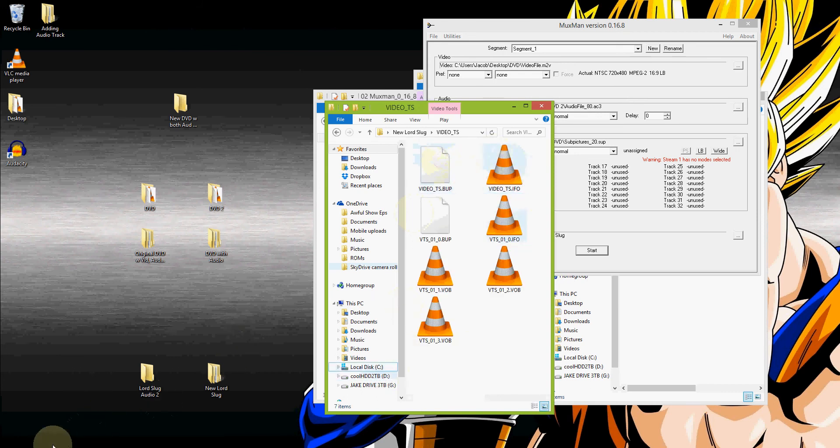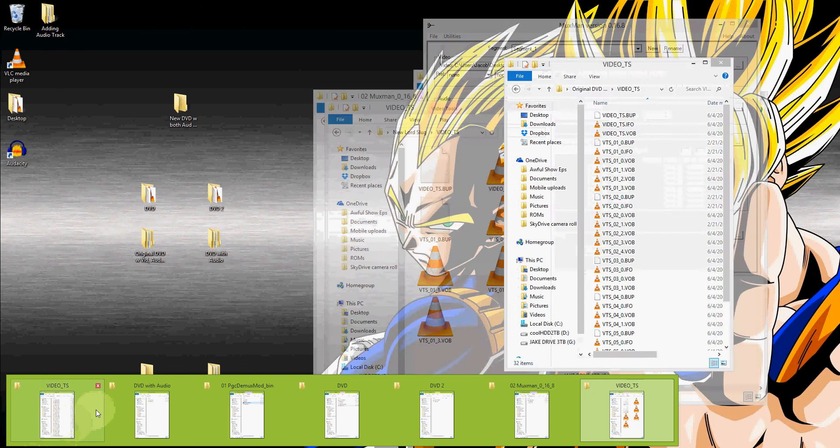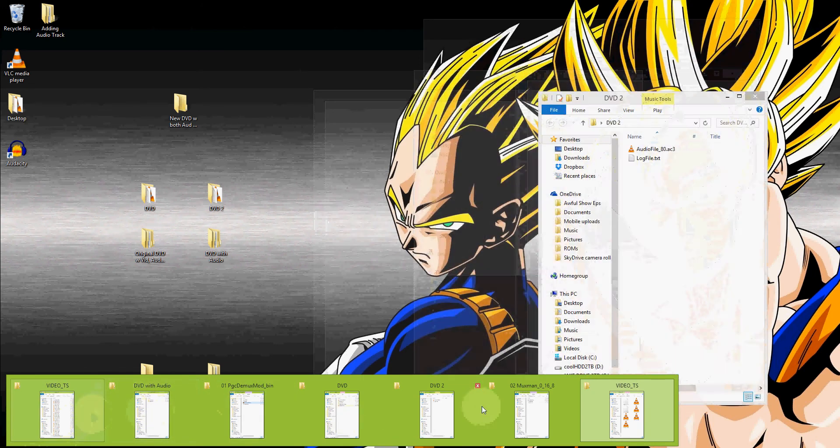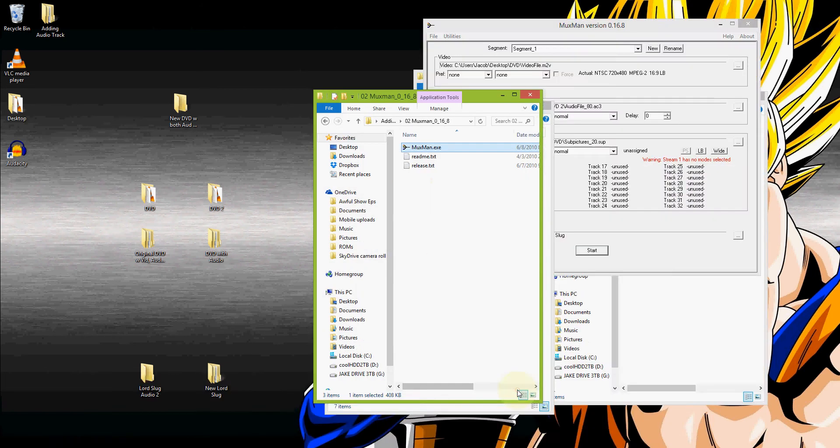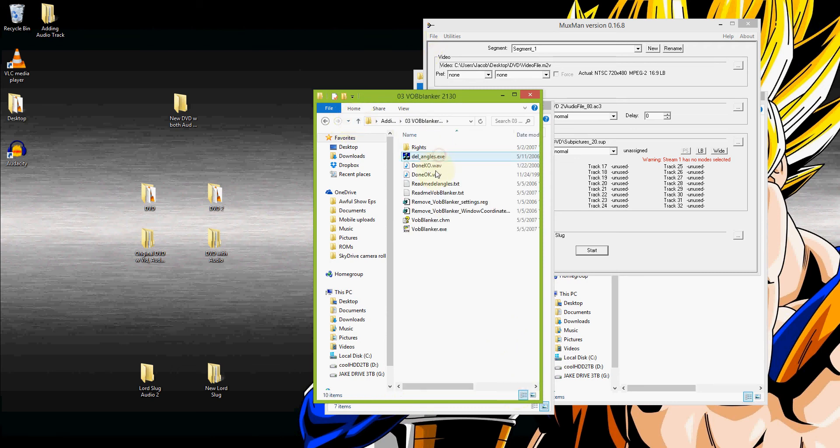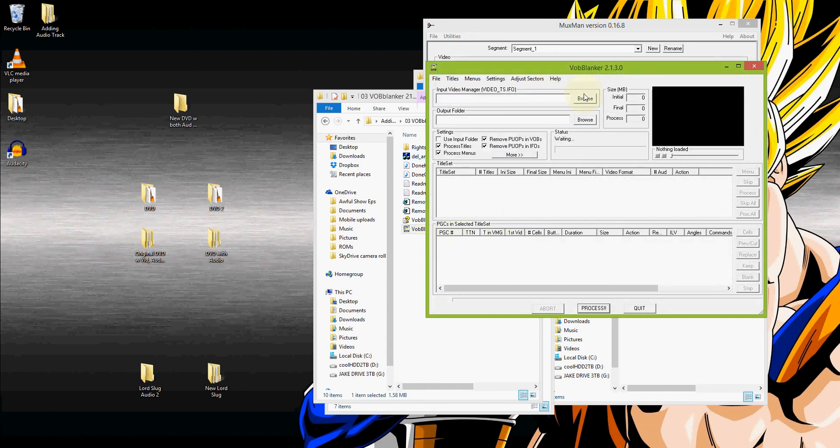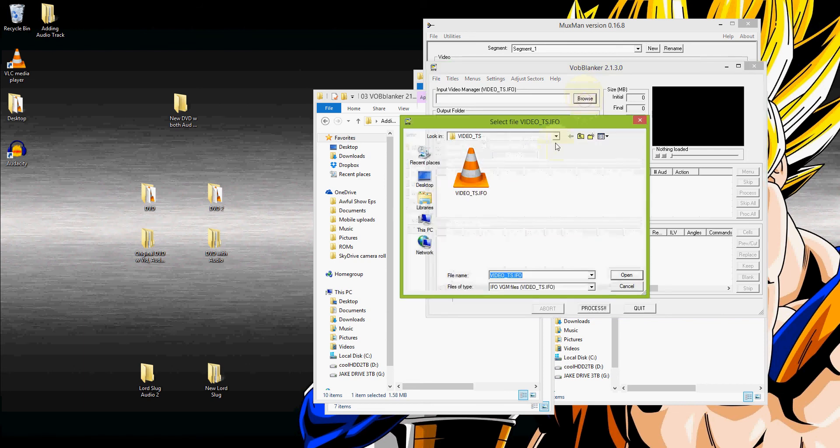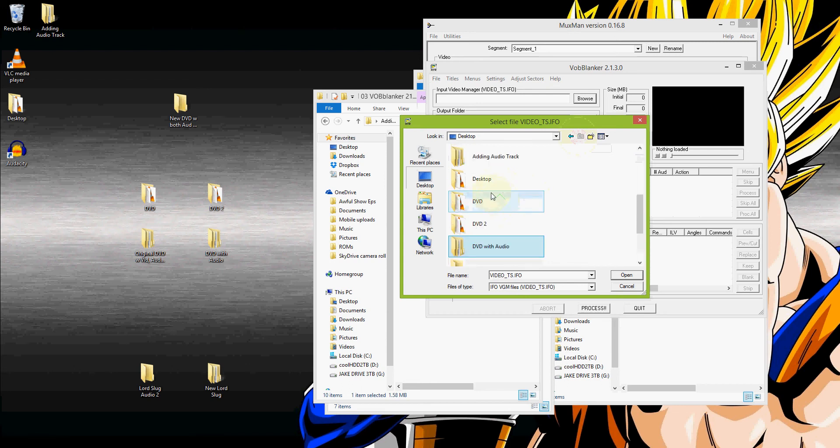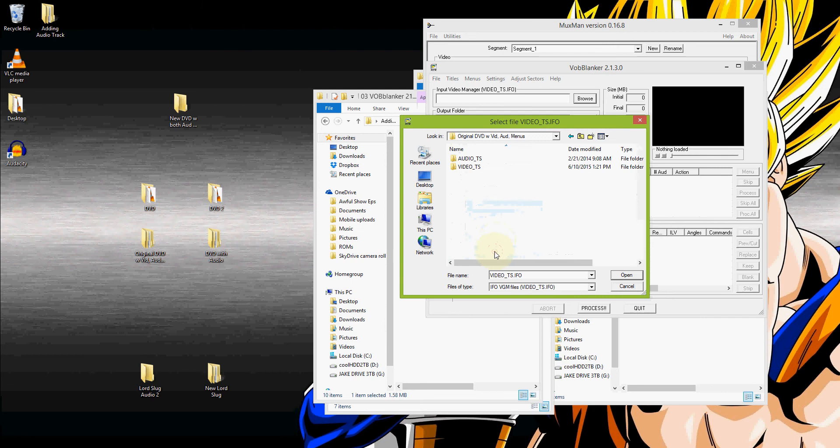So that should be in new Lord Slug, video_ts. And that is that for this part of it. The next part. The next program we're going to use is VOBblanker. We'll open this up. And this is going to, let's see. So we're going to look at the original IFO. Again, this is from the original DVD.